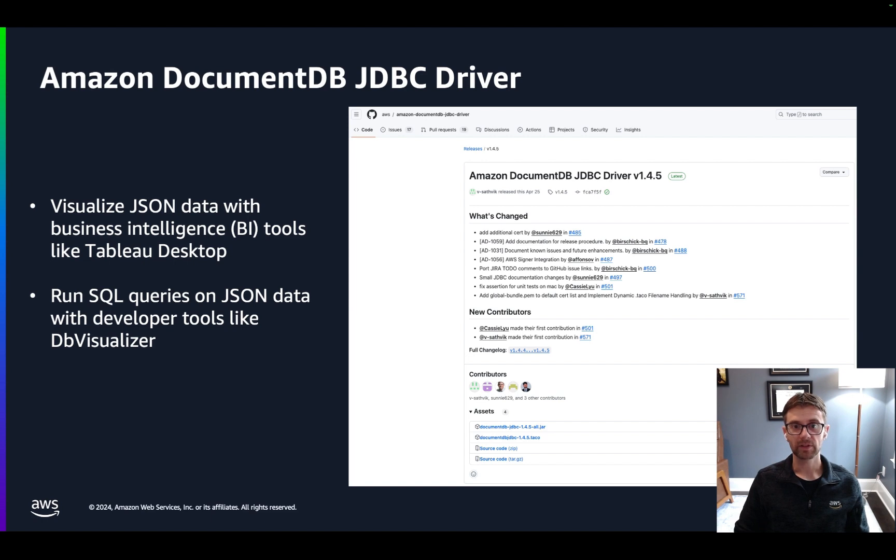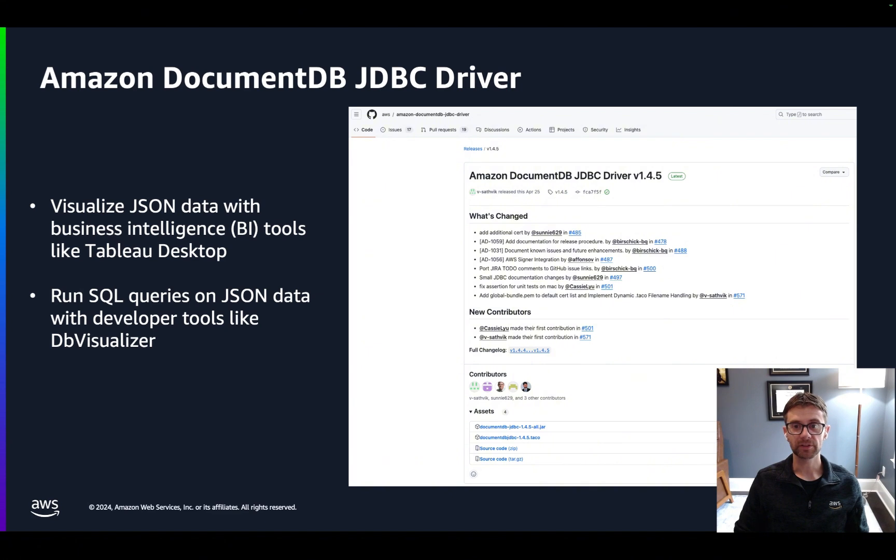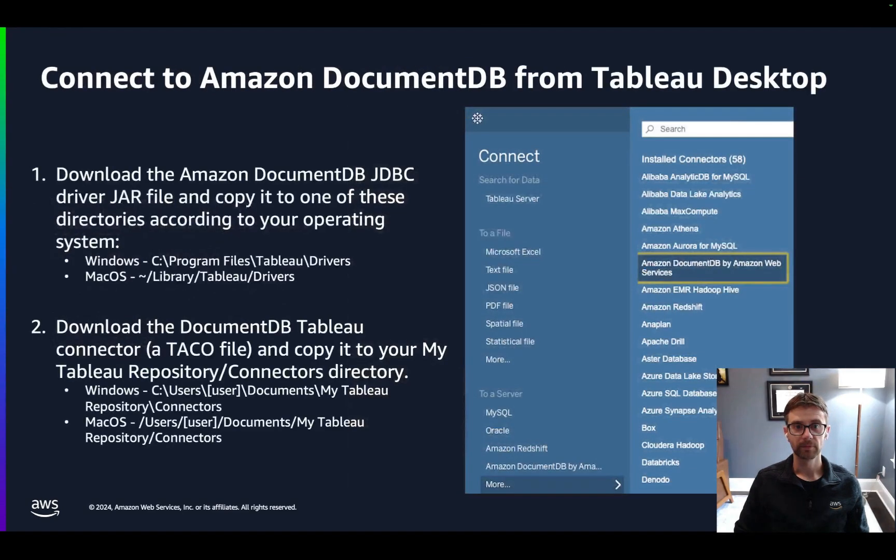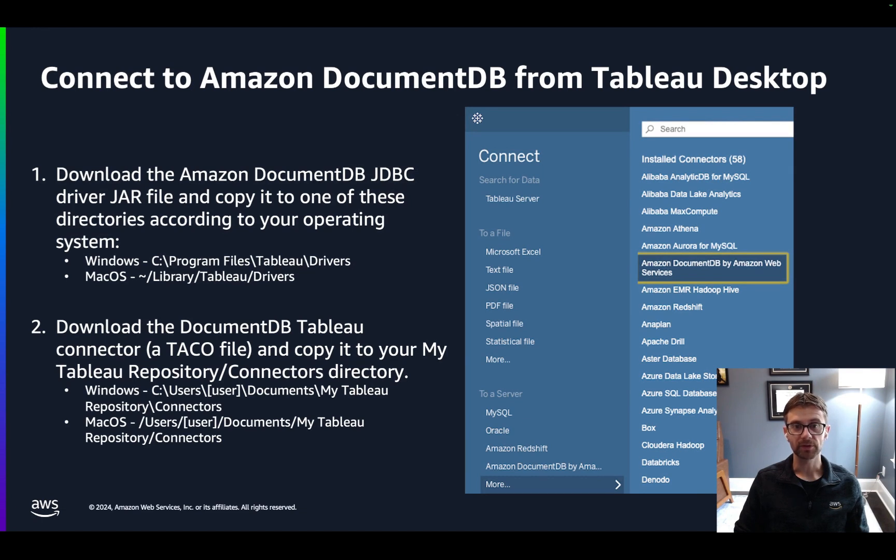To connect to DocumentDB from Tableau Desktop, you must download and install the DocumentDB JDBC driver and the DocumentDB Tableau connector. And you can see an example of both files listed in the asset section of the version 1.4.5 release shown here. Download both of those files and copy them to these directories. Once that is complete, you'll be able to see that Amazon DocumentDB is now available as one of the installed connectors.